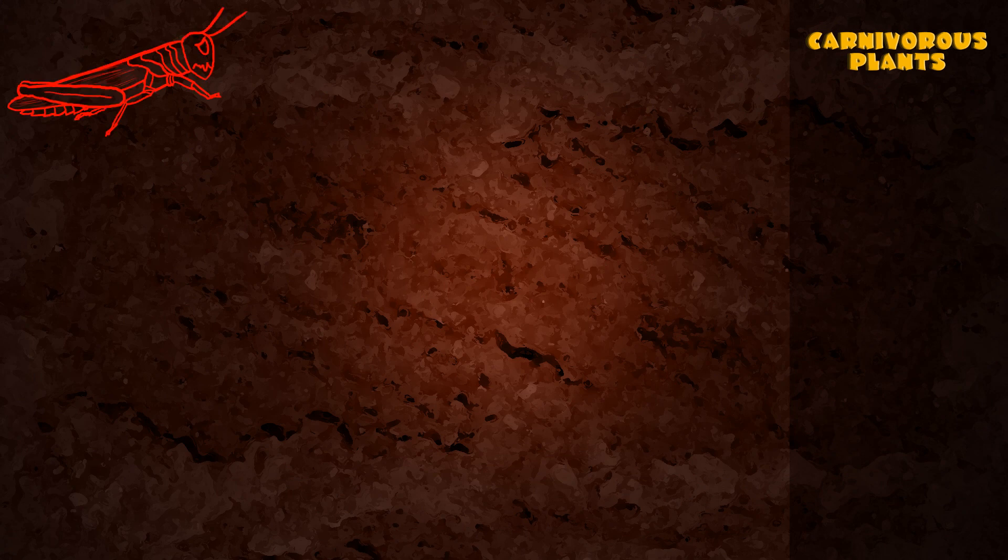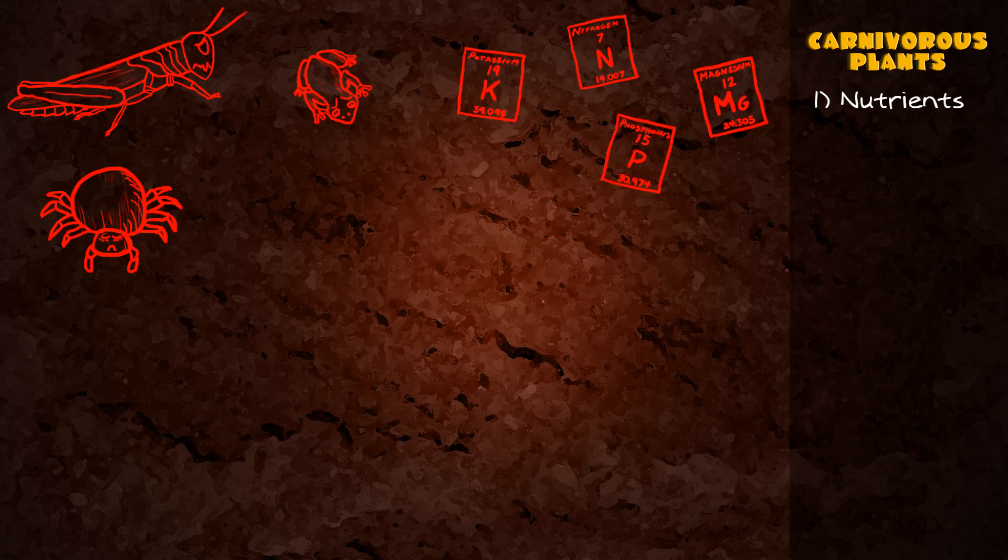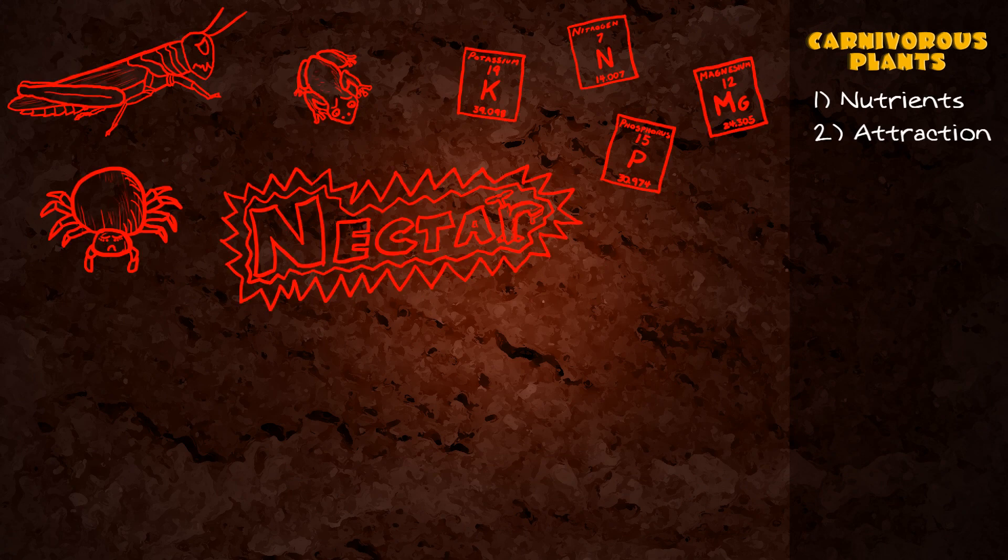Carnivorous plants trap creatures for nutrients their habitat soil lacks and use nectar and bright coloration to attract their prey.